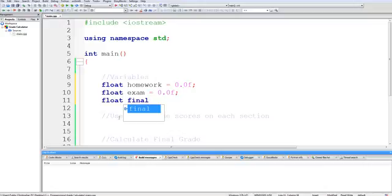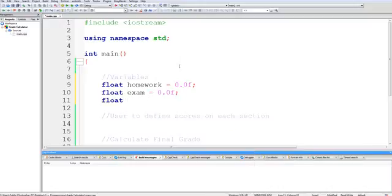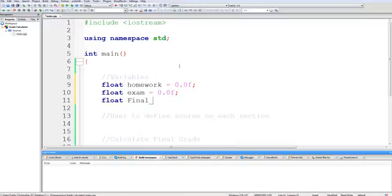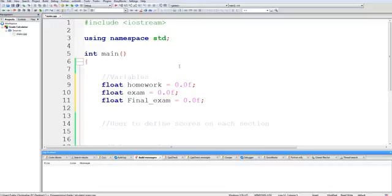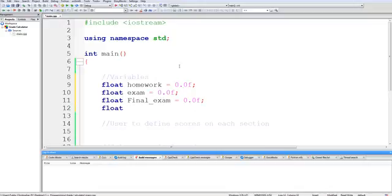Okay so something important to note is that if you see this blue highlight then that means it's a reserved word. You can't use it to name variables. So I could name it something like underscore final but that could easily get confusing. So I'll just do final exam.